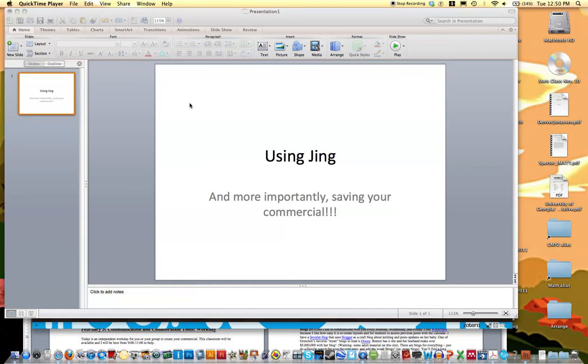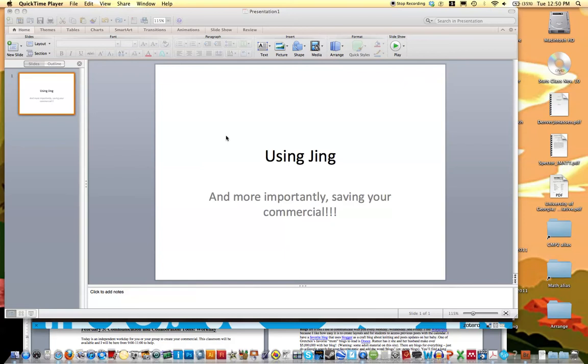So basically when you're using Jing, you can go ahead and open PowerPoint and input your images and your text and whatever you're going to talk about on your slides. You might have like five, ten slides already set up before you start recording your commercial.